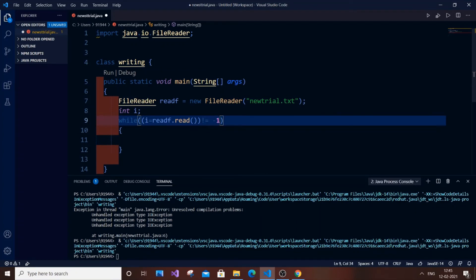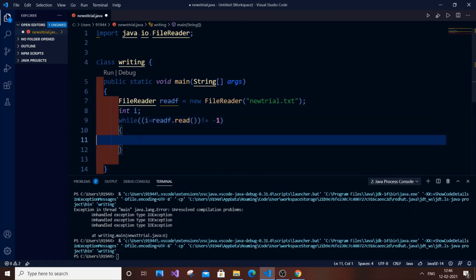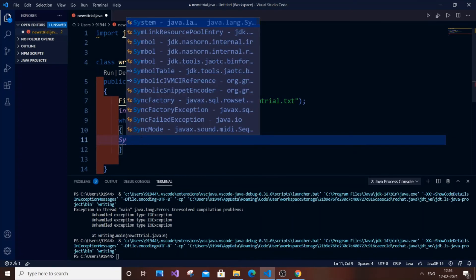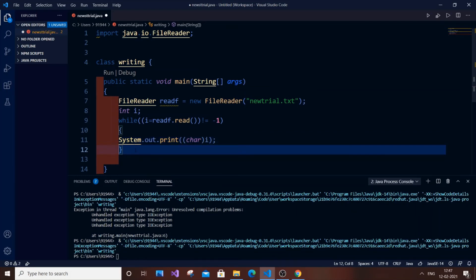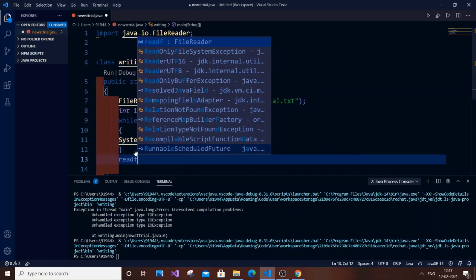The loop continues until the read function returns minus one, which happens when it reaches the end of the file — the file pointer hits null and returns -1, terminating the loop. Inside the loop, we print using System.out.print. Since i is an integer but holds a character, we typecast it to char. Outside the loop, close the file: readF.close().